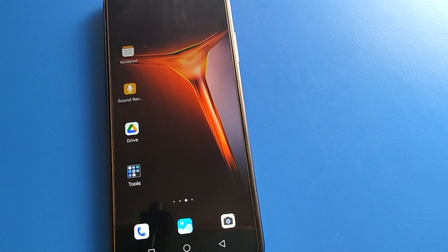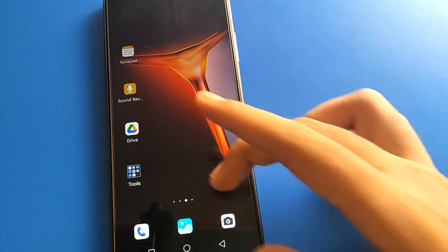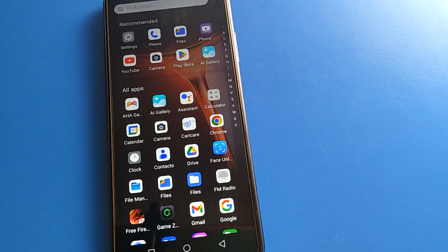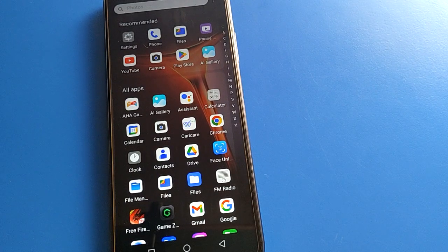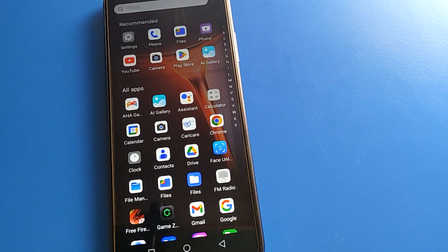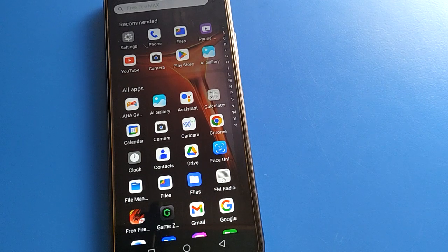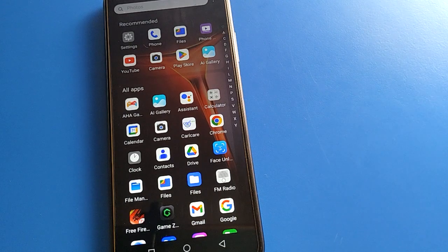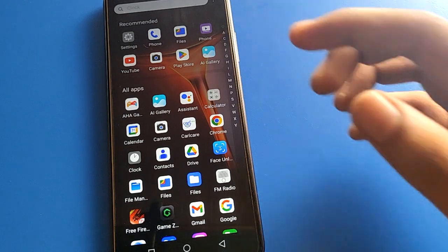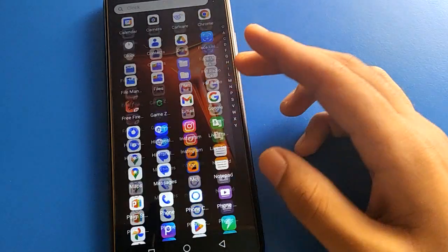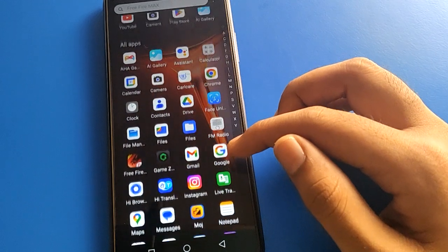Hello friends, welcome back to my YouTube channel. Today we are going to talk about Infinix mobile settings. Today's video title is: how to set and add language in Infinix mobile. If you want to add any language or change your device language, we will talk about how to change language step by step.